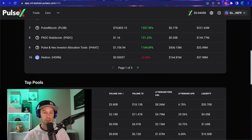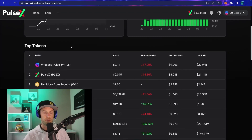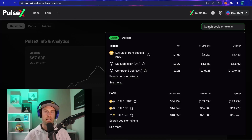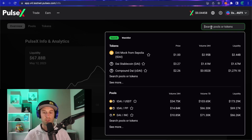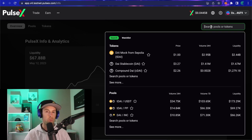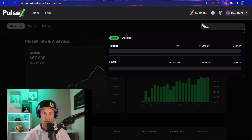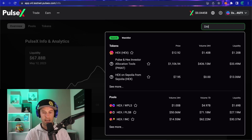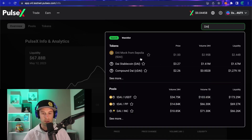If the token you want isn't in the top pools or the top token list, scroll all the way to the top to the search bar. You can type in DAI, HEX, USDC, or anything into there and scroll through the menu below to find those tokens. For any token, some will only have one result — like HEX, there's probably only going to be one main HEX.